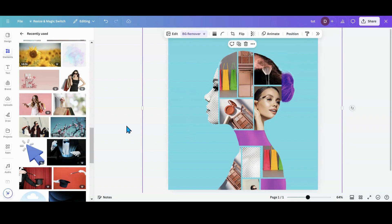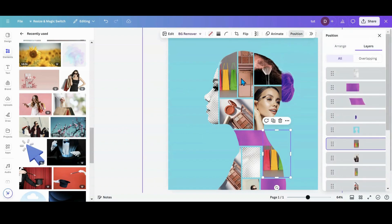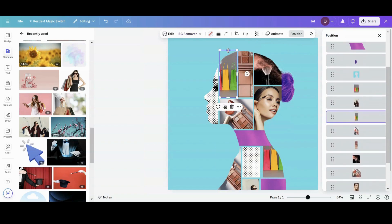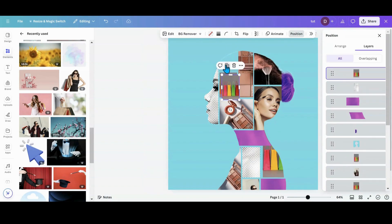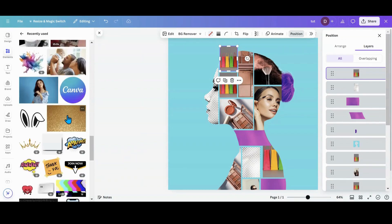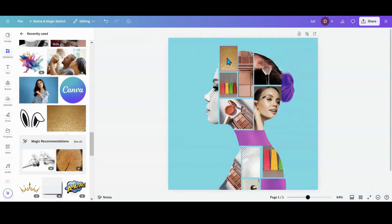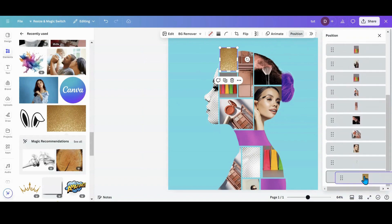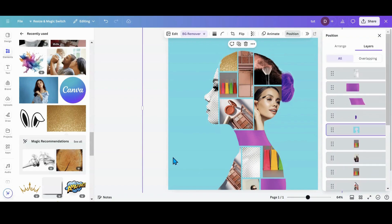I feel like I want another picture in there — duplicate. Let's put some glitter in there. Hit that glitter! Then I'm going to go into position and move that back to the bottom. Give her a little glitter. And that's how you kind of do that style.